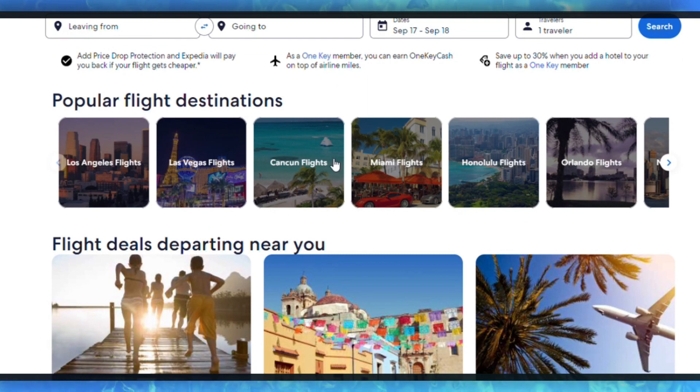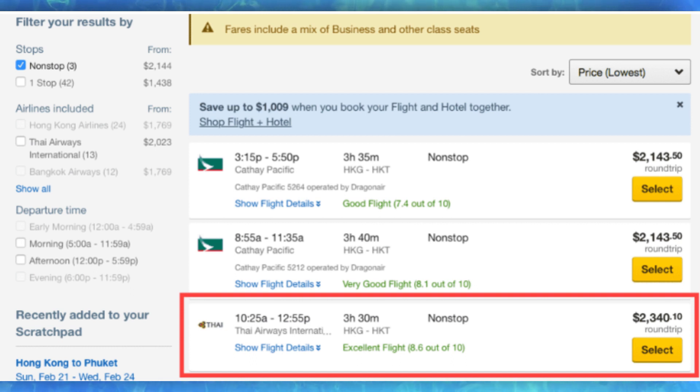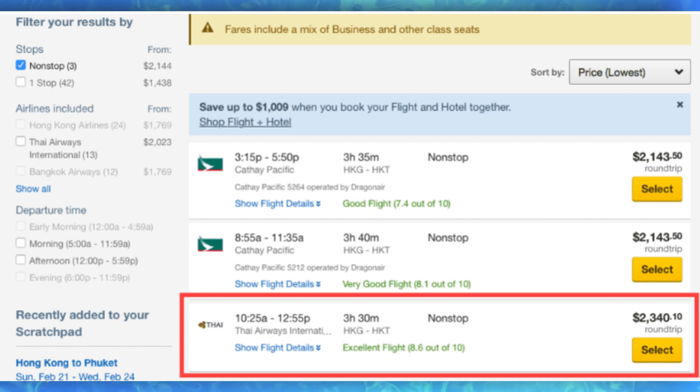Look for an option to change the currency. This is typically found in the top right or left corner of the website near your account information or the language selection. It may appear as a currency symbol or abbreviation.